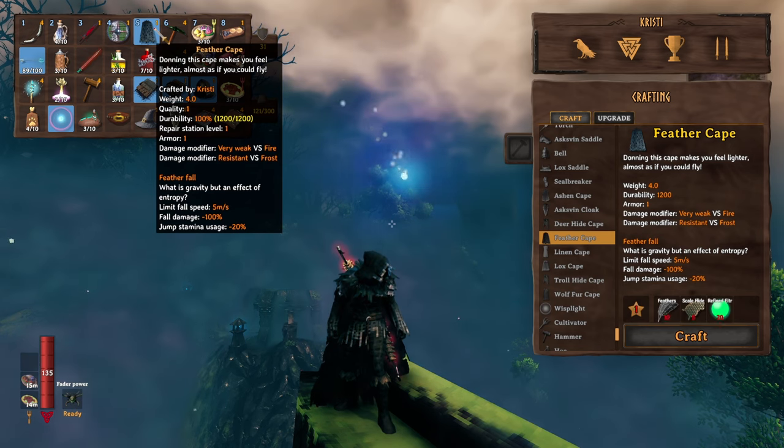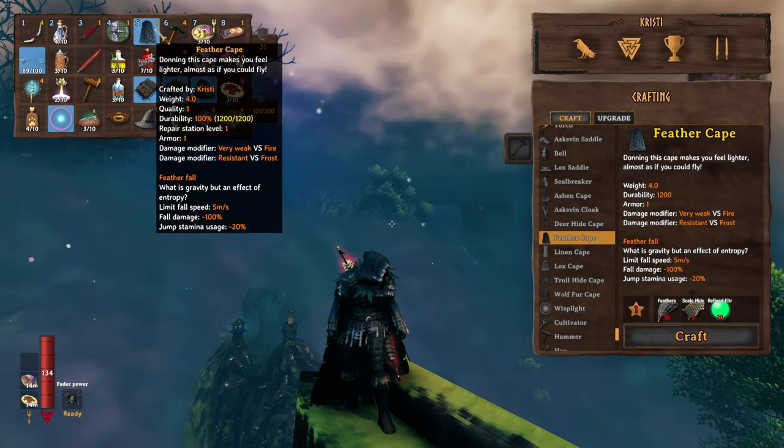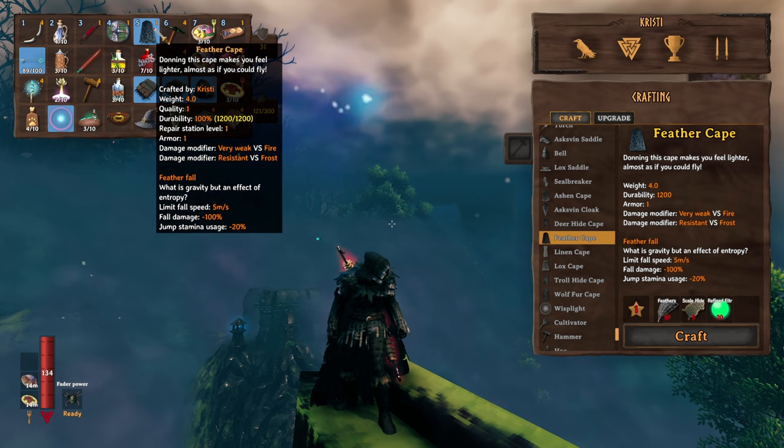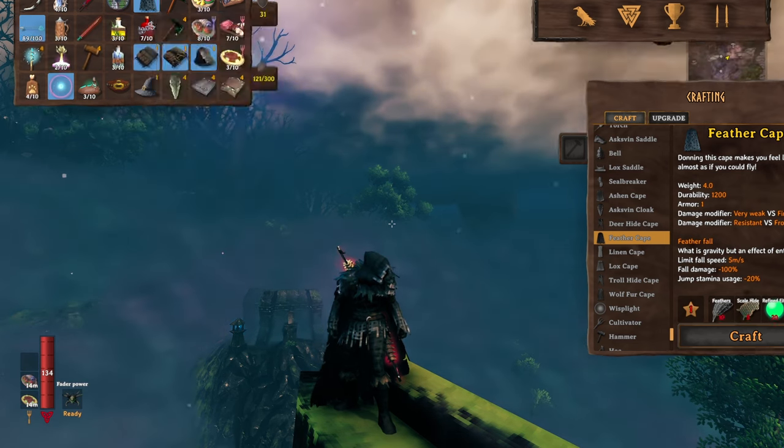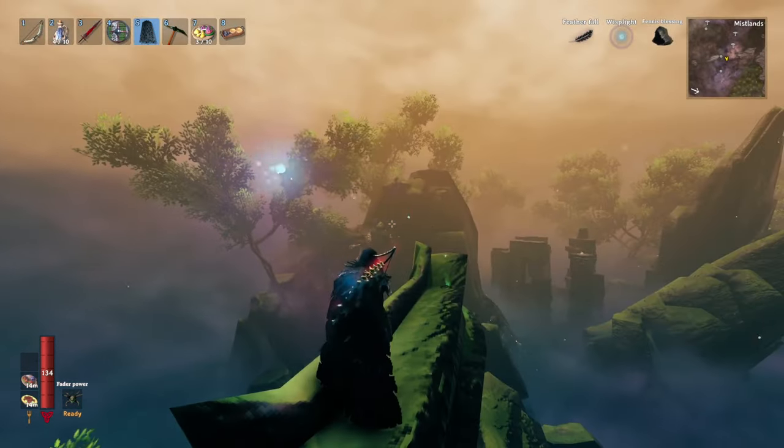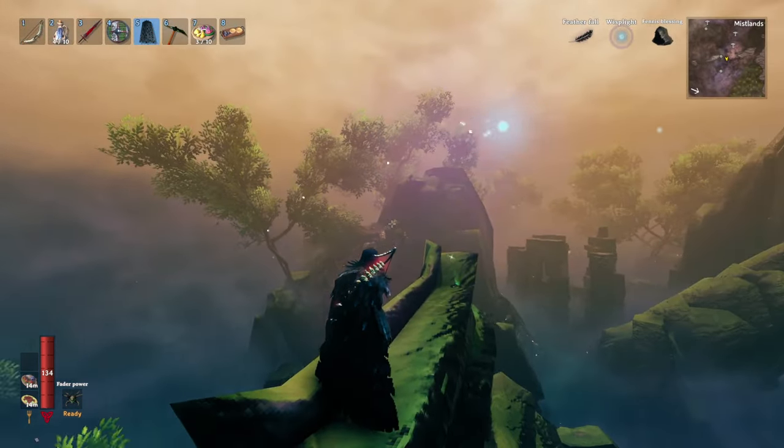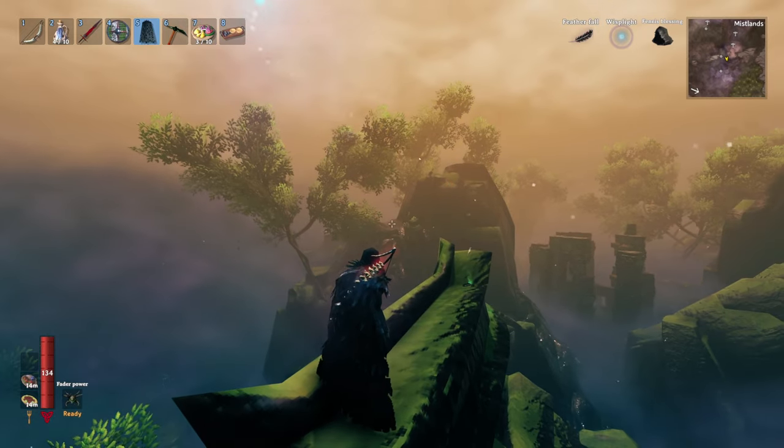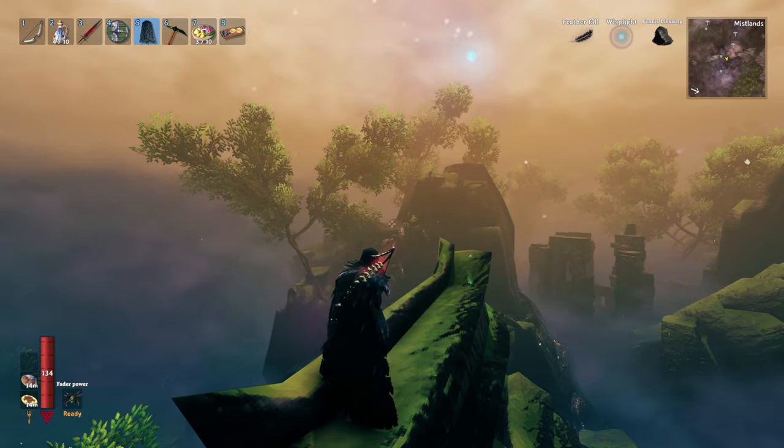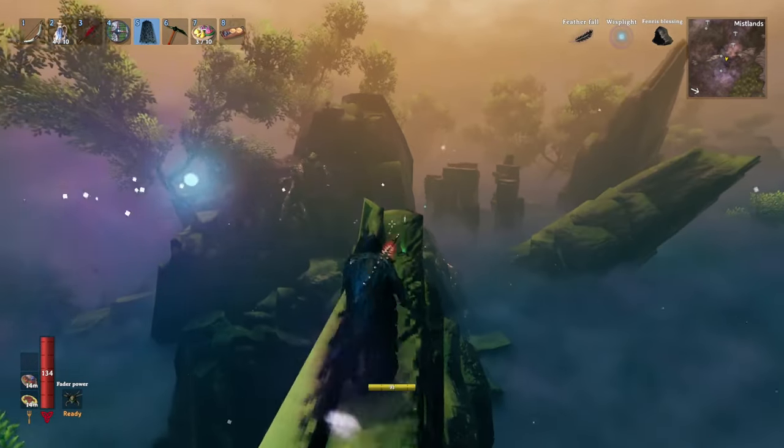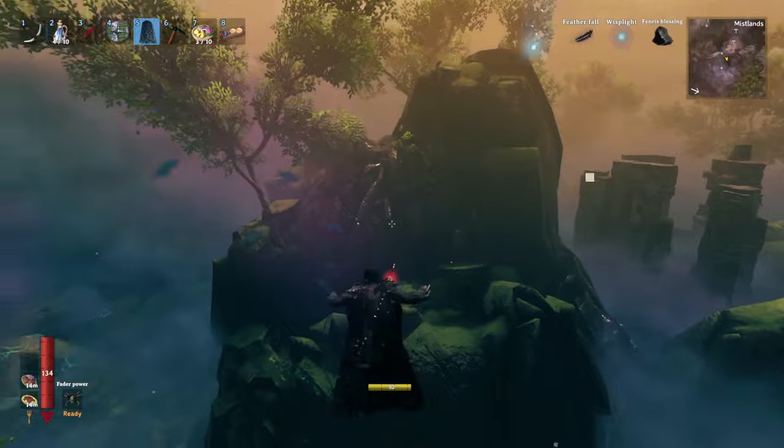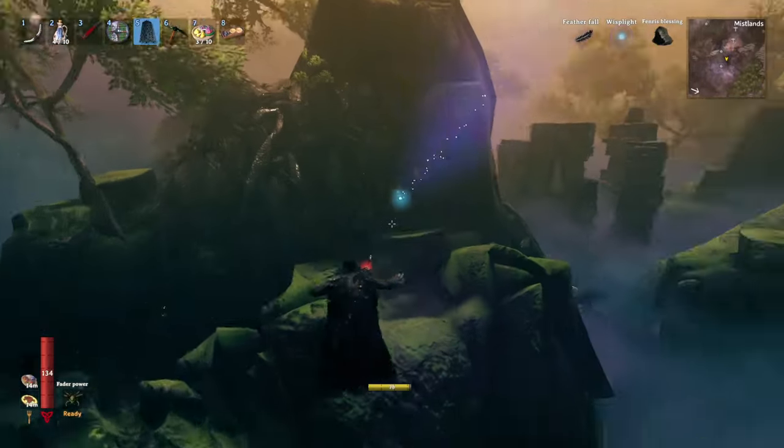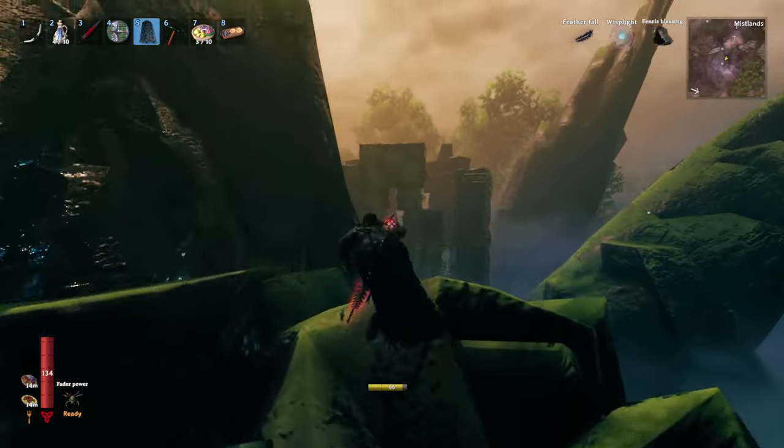You're not getting the jump height from the Feather Cape anymore. If you want to get that jump height, you need to use the new Lightfoot mead, which of course means that if you want to do that, you're taking up another inventory space by having to carry another mead along with you.